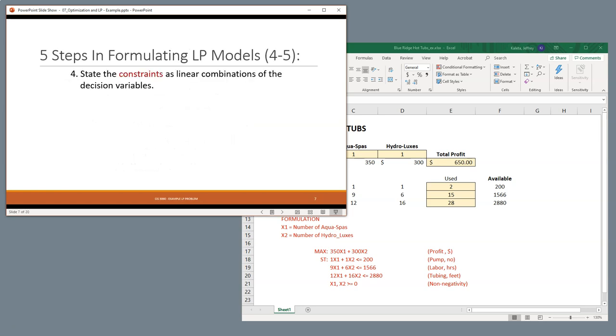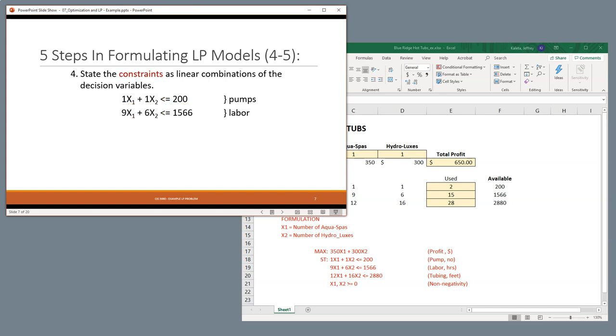The next thing we have to look at is the constraints as a linear combination of the decision variables. So, basically, each of the spas requires one pump. So, that's why we have one times the number of Aqua Spas plus one times the number of Hydroluxes has to be less than or equal to 200 because that's how many is on hand. So, this is also the same for labor. However, the Aqua Spas needed nine hours of labor. So, we have to take nine times the Aqua Spas plus six times the Hydroluxes because the Hydroluxes needed six hours of labor. And when you add those together, it has to be less than 1566.